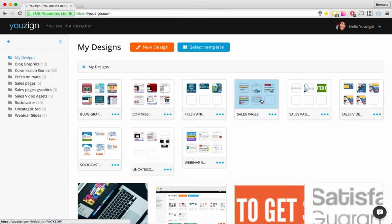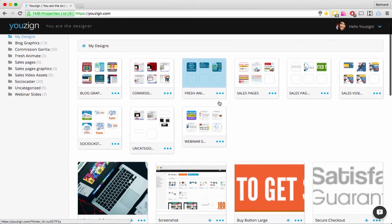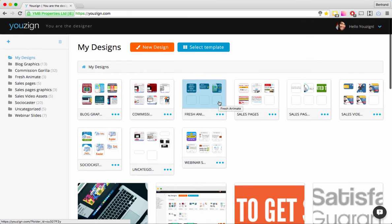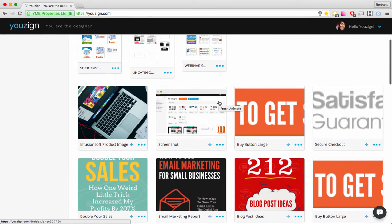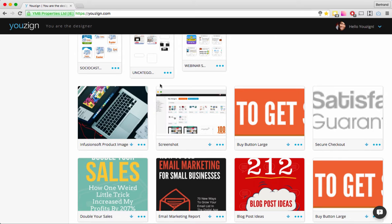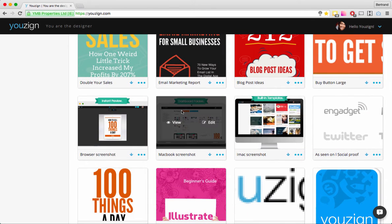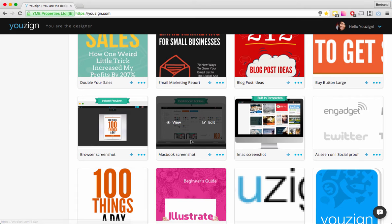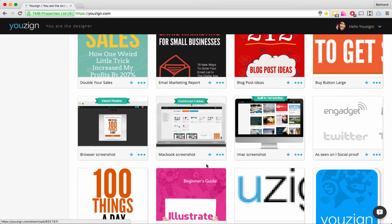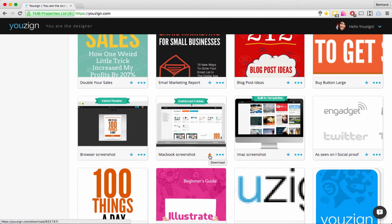The next thing I'm going to show you is the various options you have when you hover on a design. When you hover, first you have the View option, the Edit option, and a Download button that allows you to instantly download your design to your desktop — just click it and it downloads automatically.